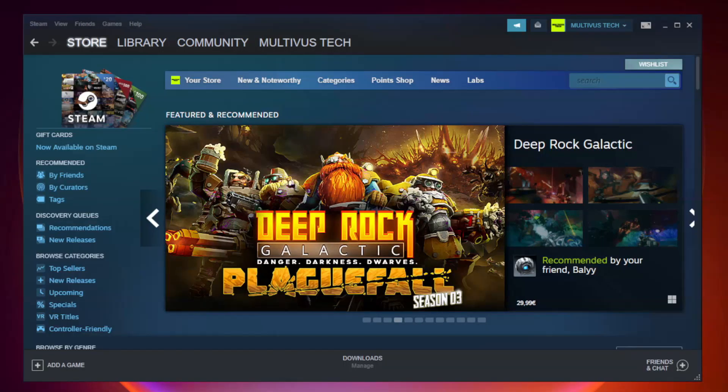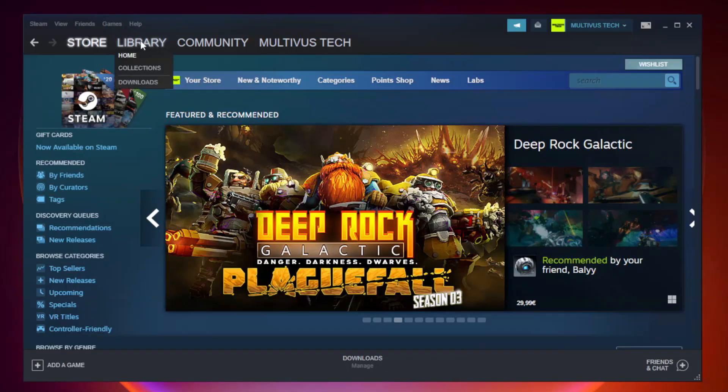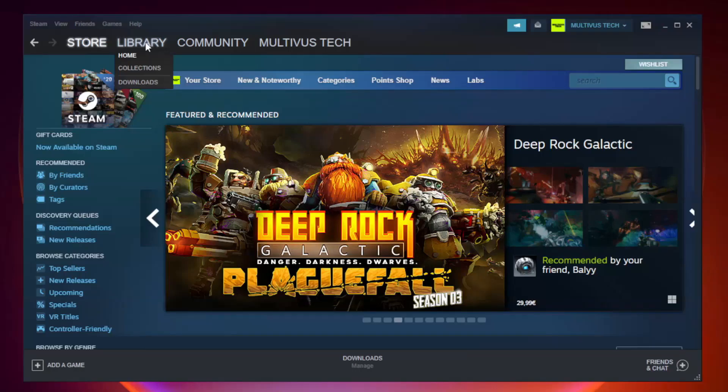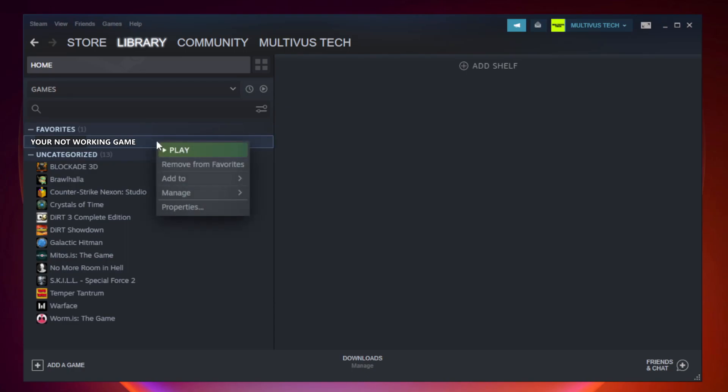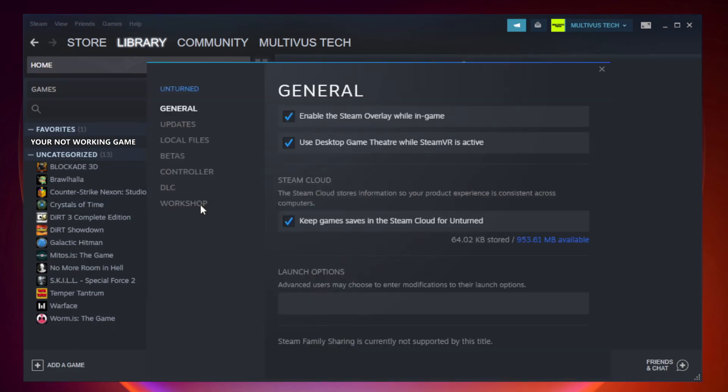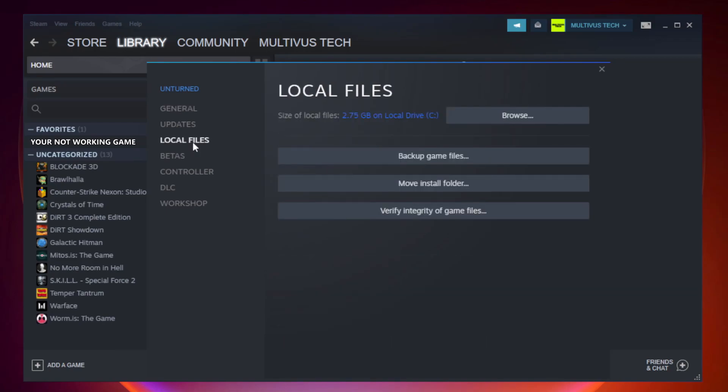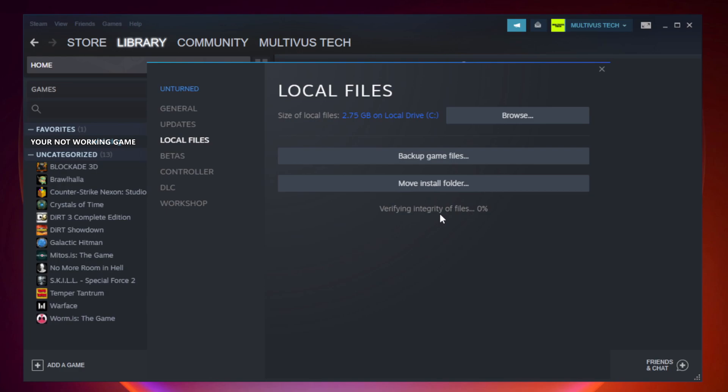Open Steam and go to the Library. Right-click your not working game and click Properties. Click Local Files, then click Verify Integrity of Game Files and wait.